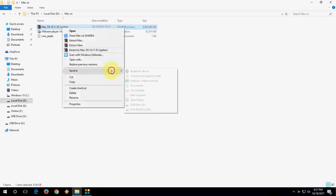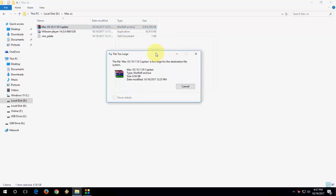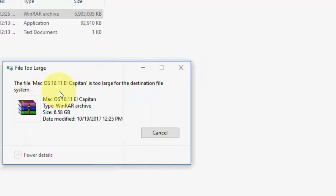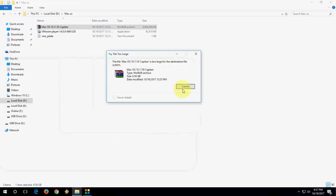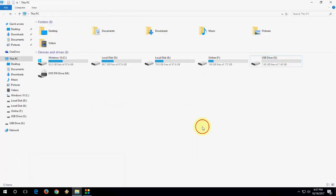But when I am trying to transfer or copy to my pen drive, I am getting this error like the file size is too large for the destination file system. But I have 7GB of free space in my pen drive. So what's the reason?